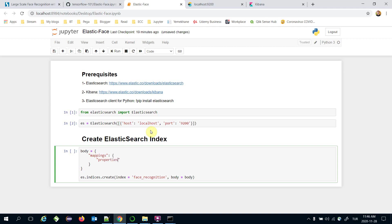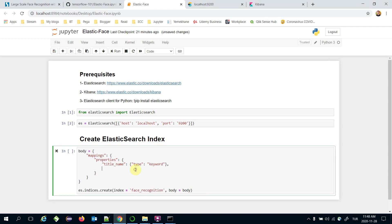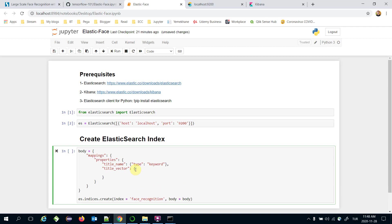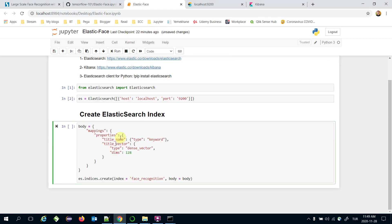Under the mappings key we pass a 'properties' dictionary where we define the data structure. The first field is 'title_name', which stores the exact image path and has type 'keyword'. The second field is 'title_vector', a dictionary with type 'dense_vector' — because we will store facial embeddings here — and its dimensions set to 128, which is the output size of the FaceNet model.